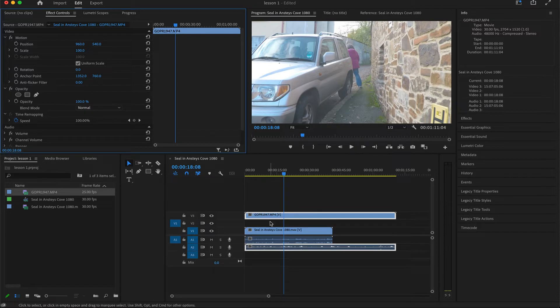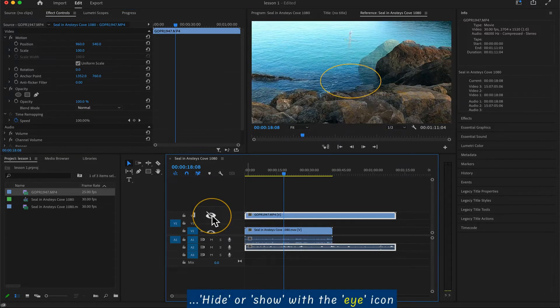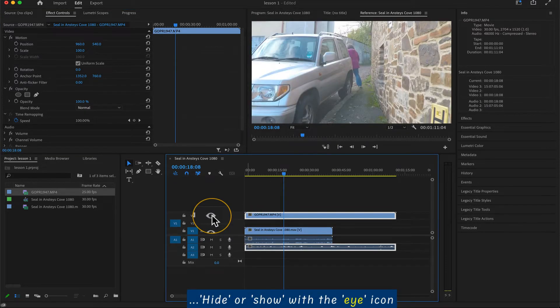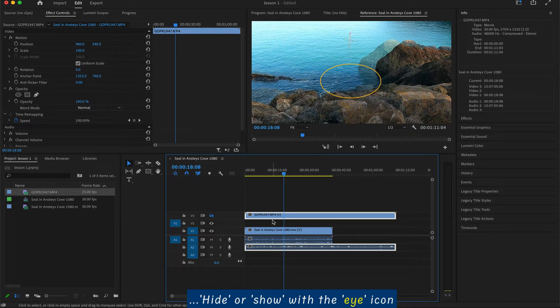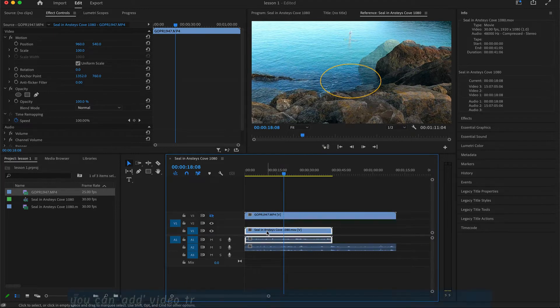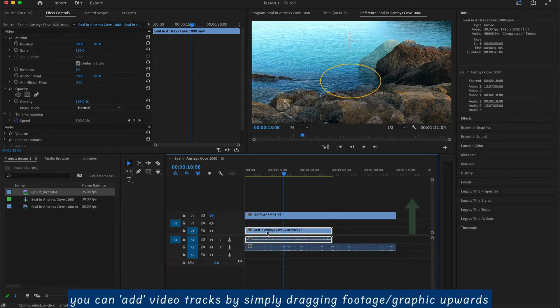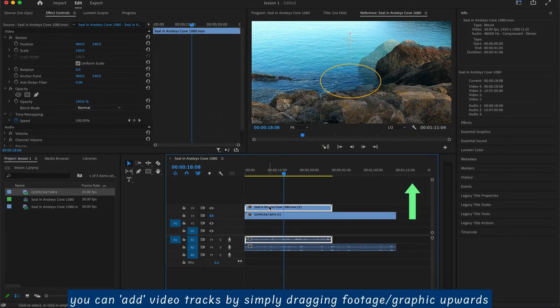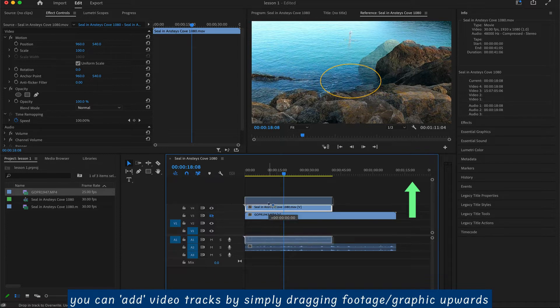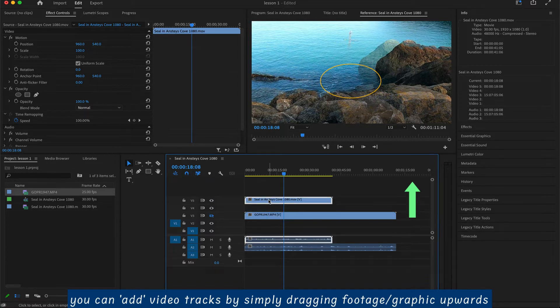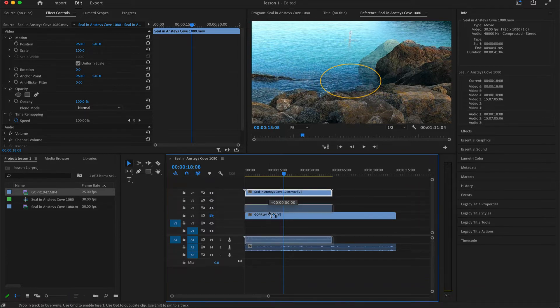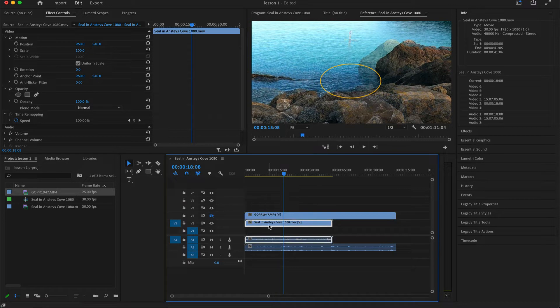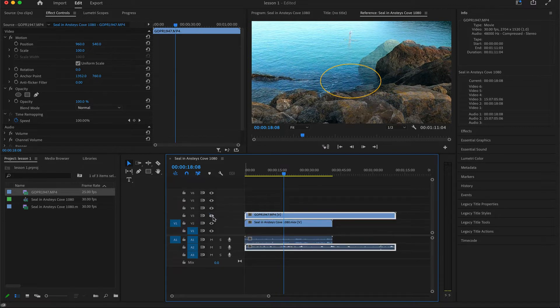Let's give you some other tips and tricks. This is the eye, the little eye that can switch on and off for viewing or hiding. You can drag these tracks. You can create more tracks by just simply dragging up, duplicating. Dragging up creates more tracks. And the same with the audio, you can drag down.